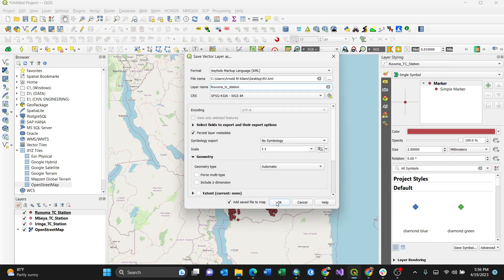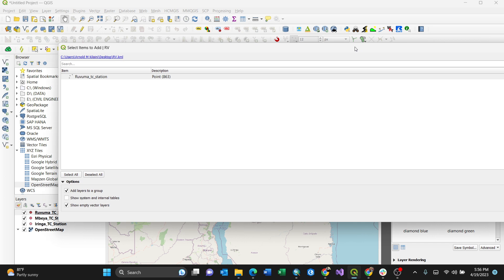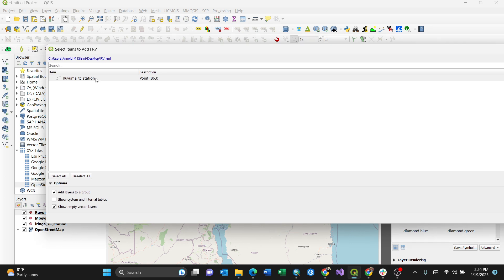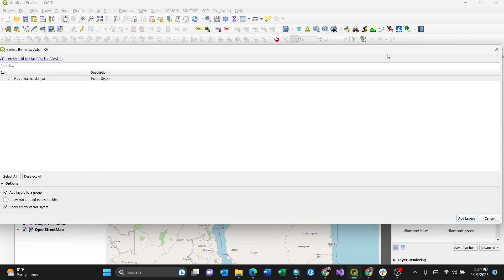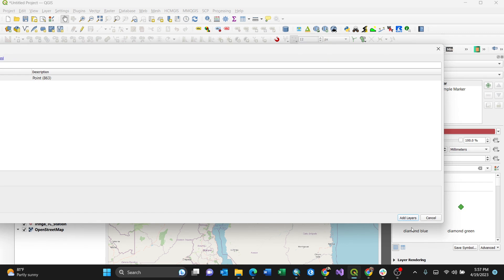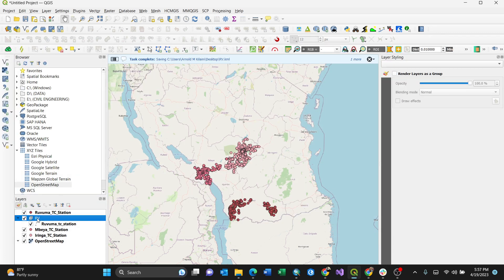Then pressing OK, it will ask here, then select. If you want to add, select all. Then after selecting all, then here Add Layers. So it will appear here. So you can always cross-check.